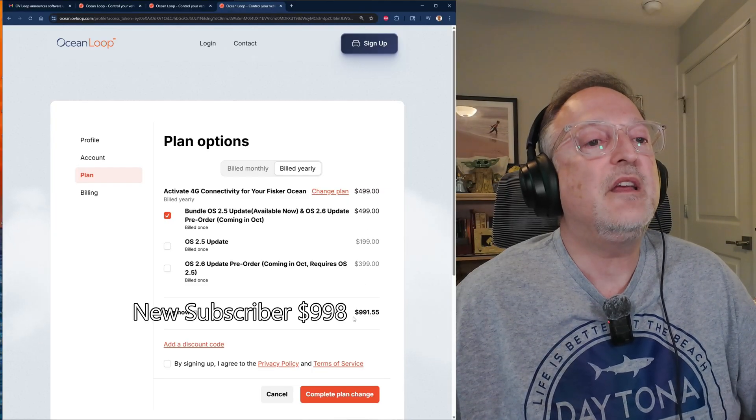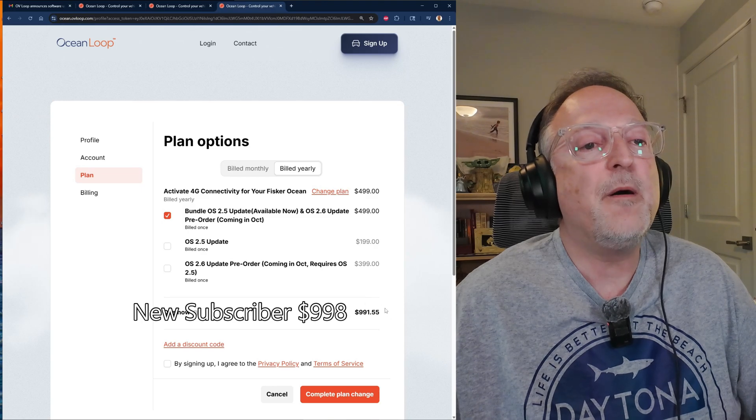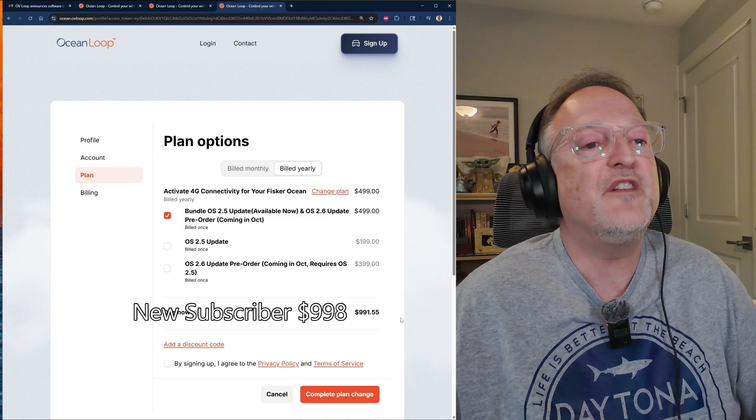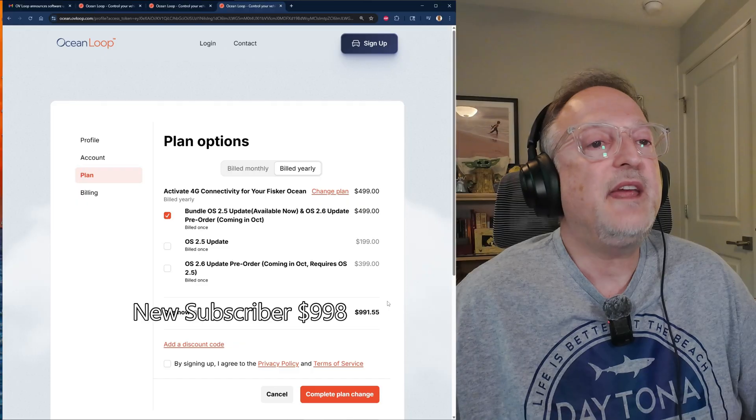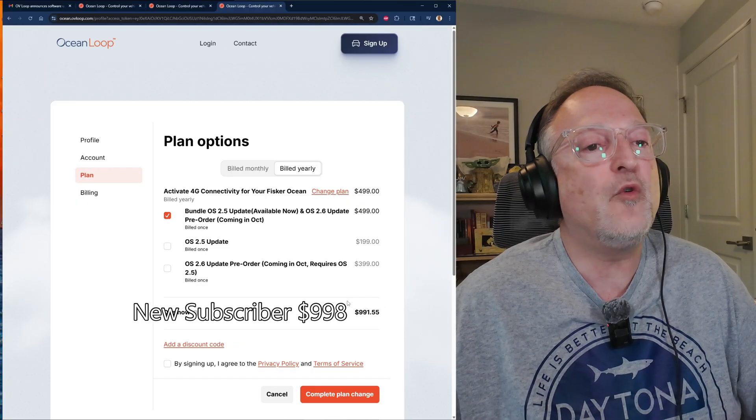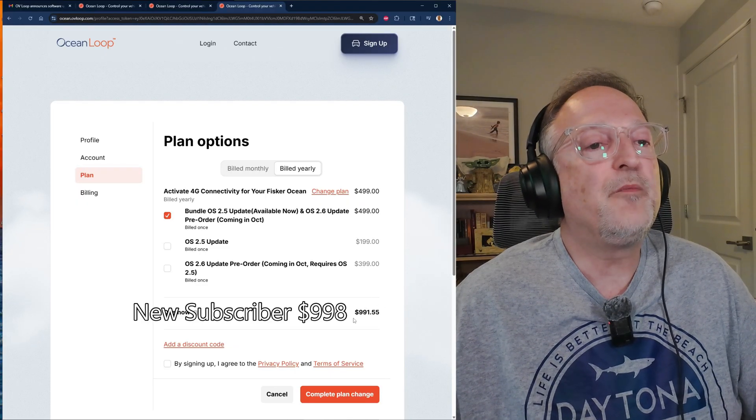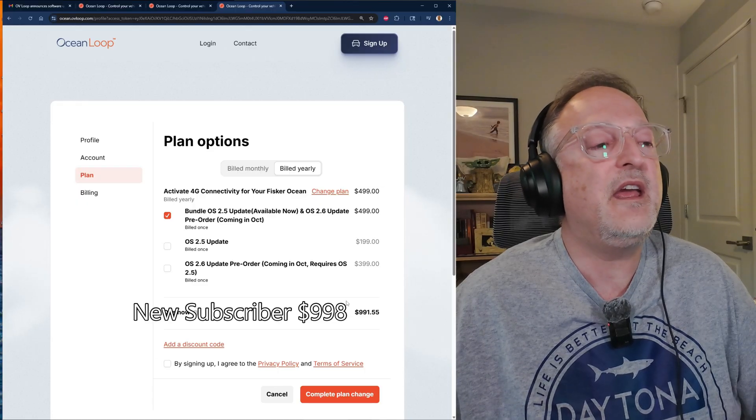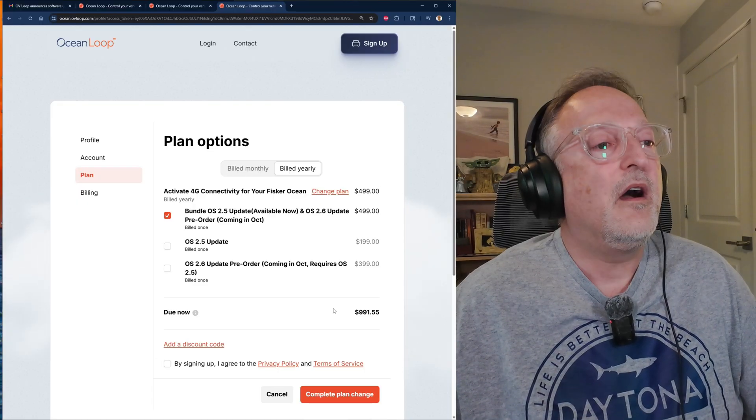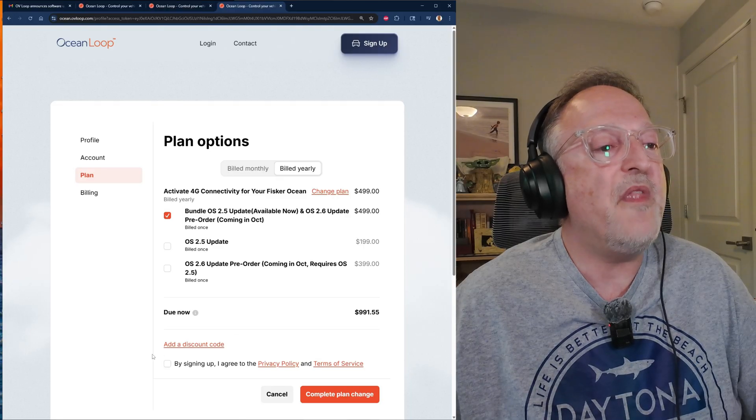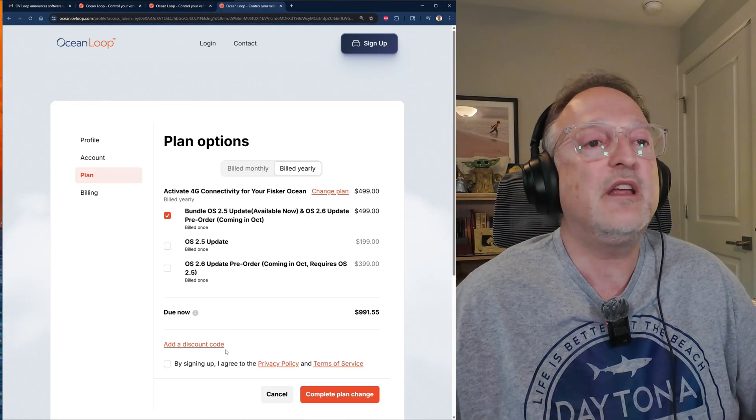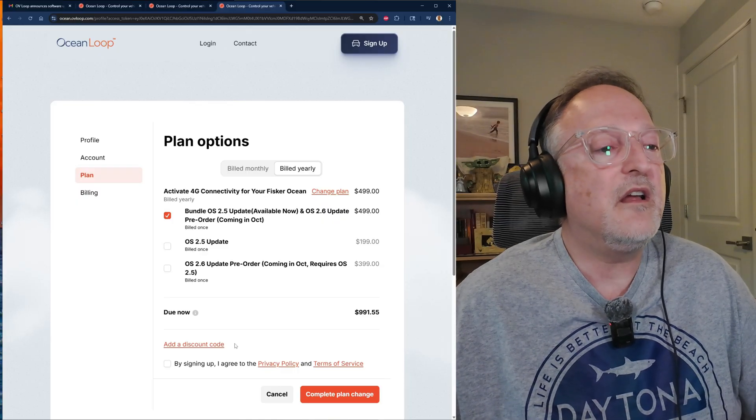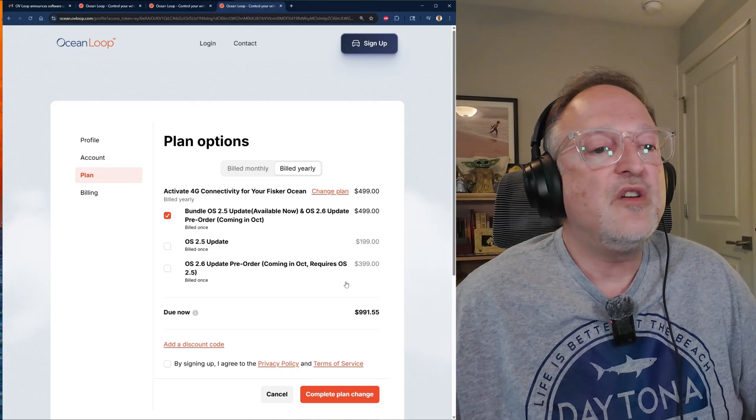So by clicking on that, you'll see a full year subscription plus the OS 2.5 and OS 2.6 updates. The total cost is $999. If you notice, mine is listed as $991.55. That's taking into account that I already have a subscription that's going to be ending in a week. So the full price would be $999 if you're a new subscriber. Some people may be asking about discount codes. I'm not aware of any discount code at this time. If there is, I'll be covering that in a future video.